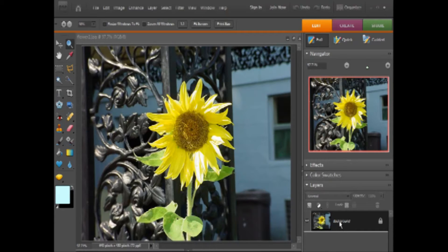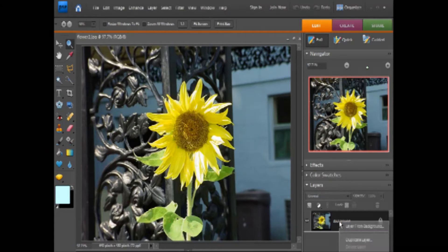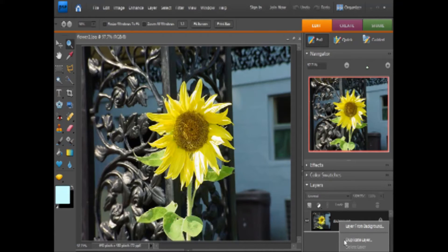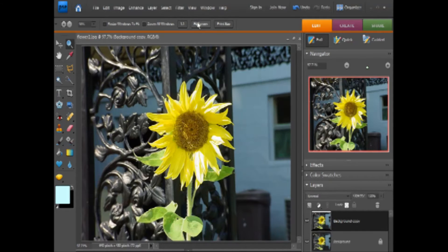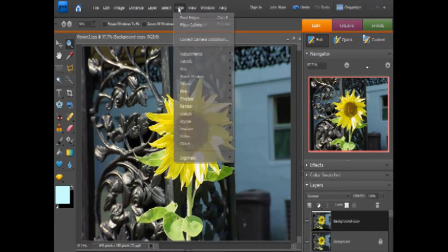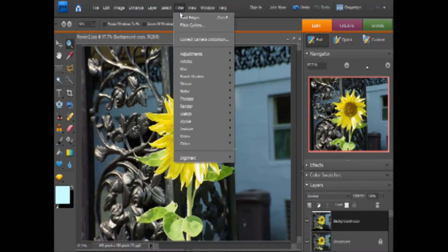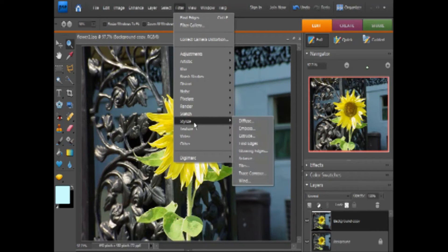The first thing I want to do is right-click the background layer and duplicate it. Then go to Filter. Click OK, then go to Filter, and then go to Stylize, Find Edges.